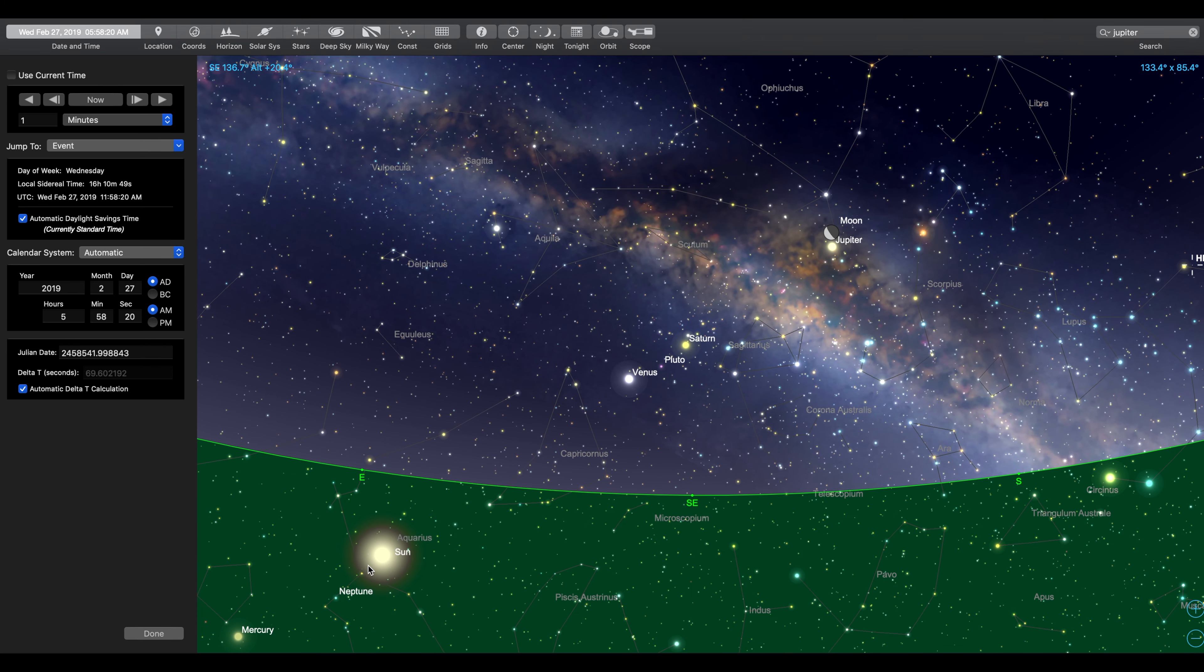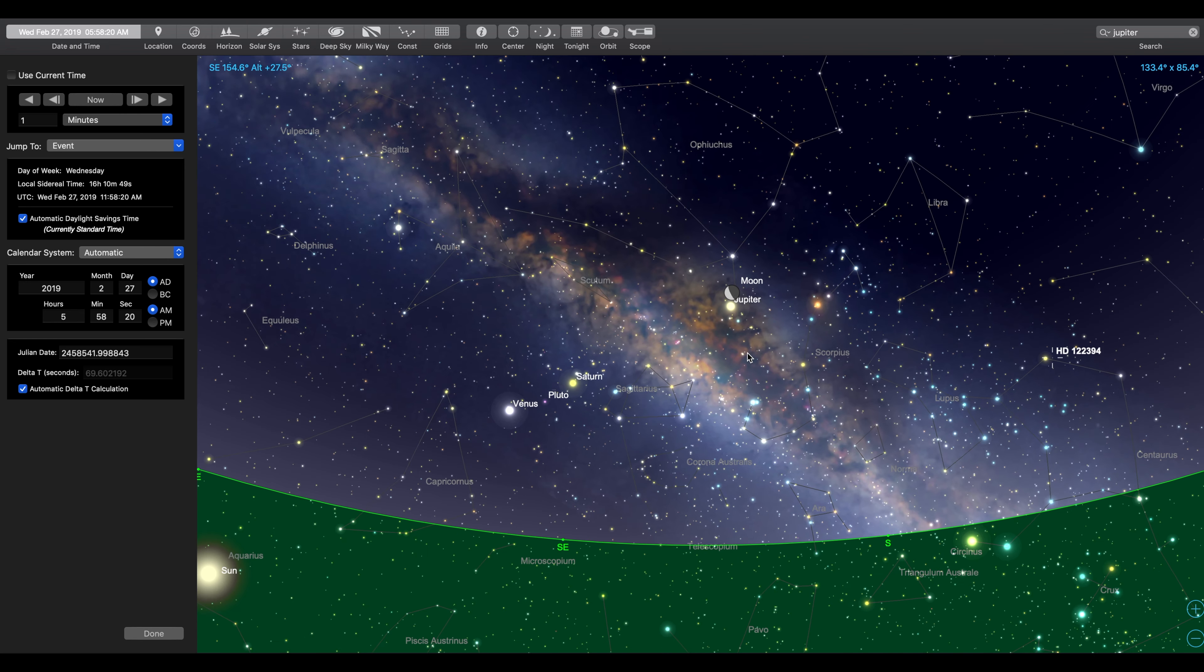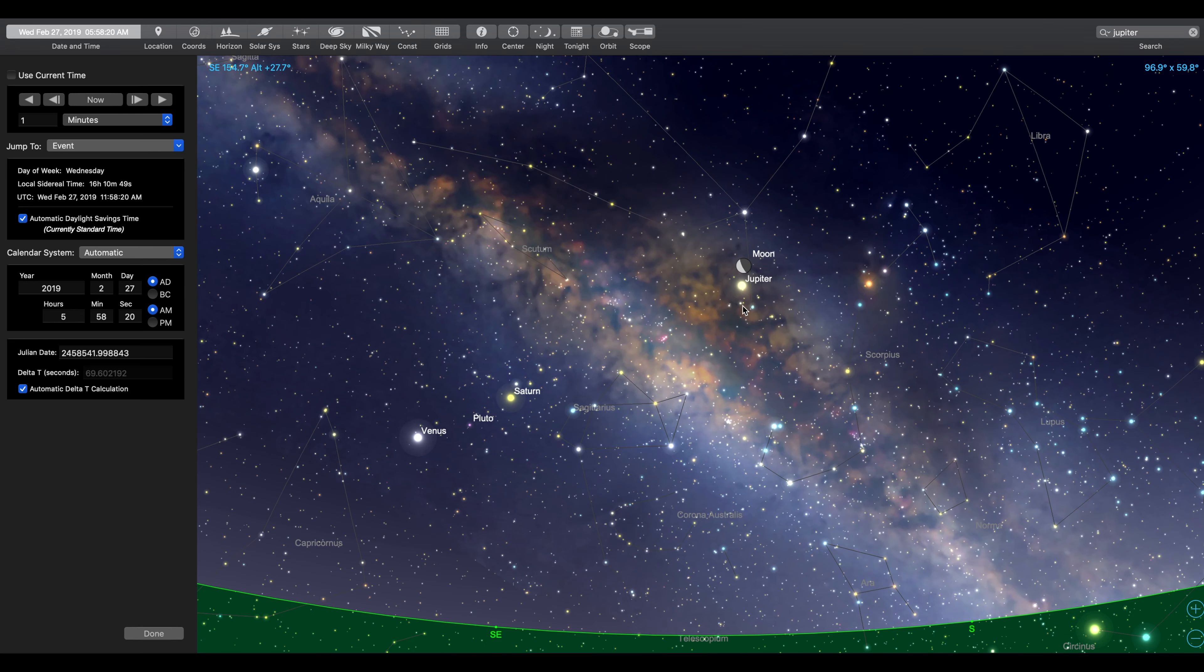If you notice, you see the sun down here. You've got Venus up here. Pluto, which is pretty tough to see. Saturn will be visible. And then you've got Jupiter and the moon right here together.